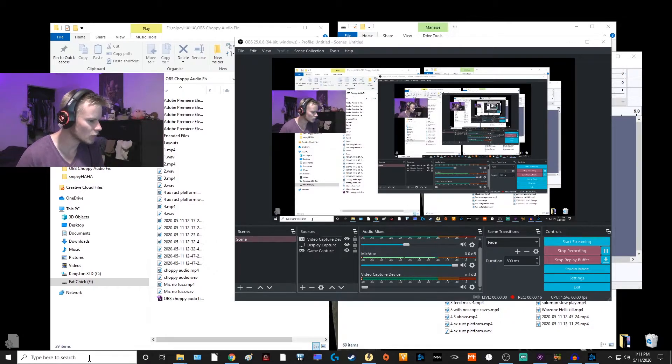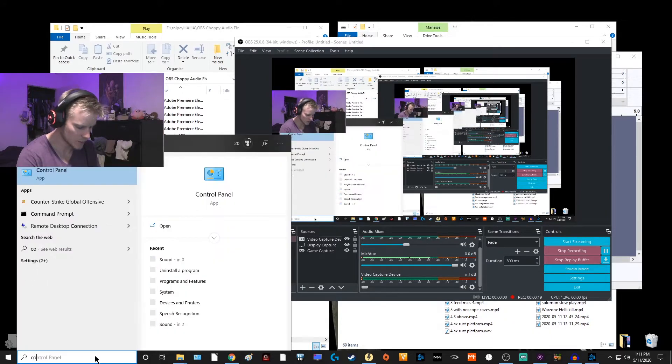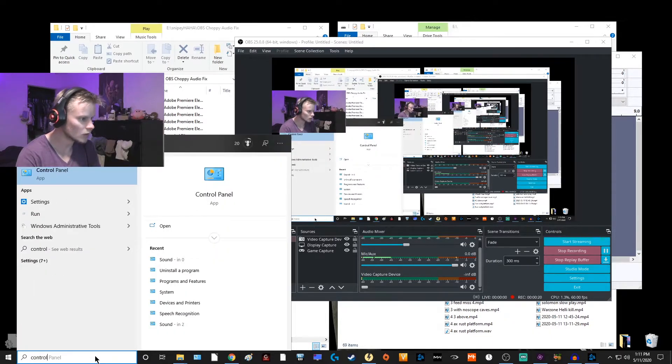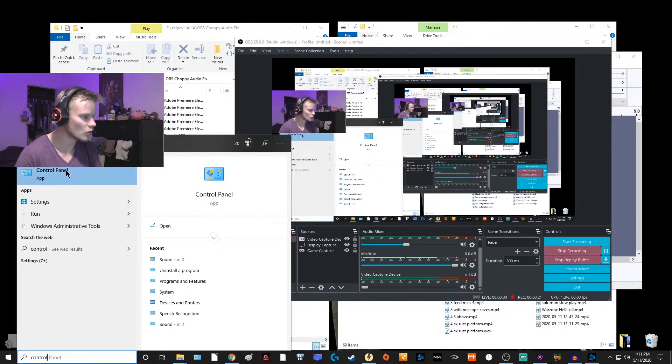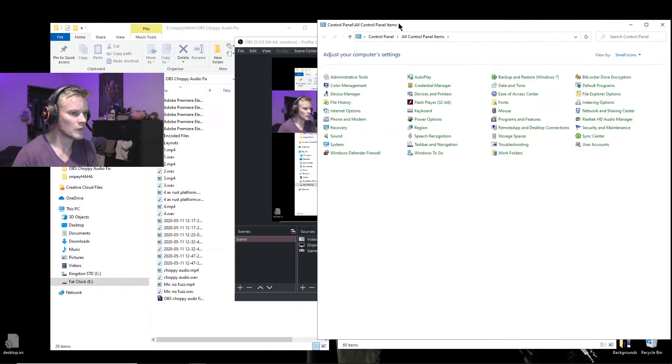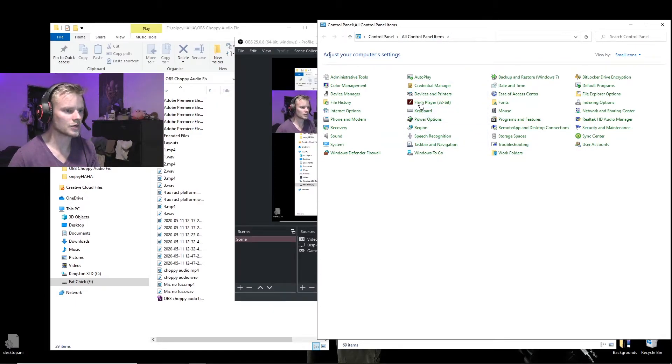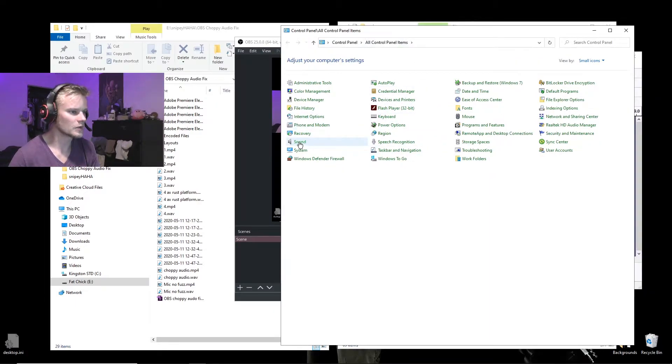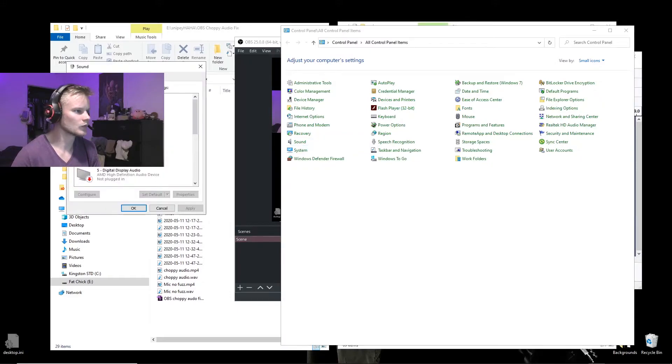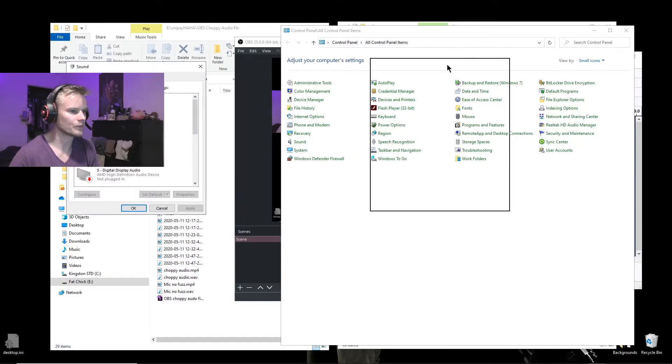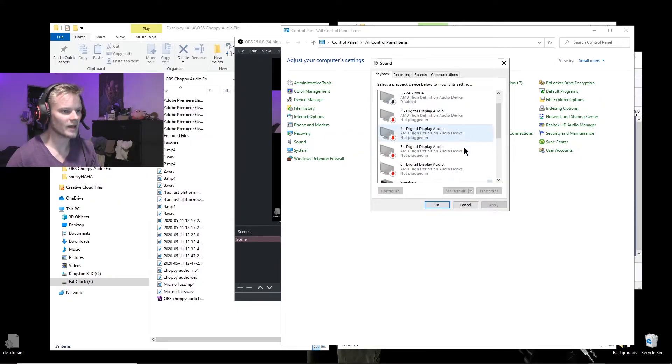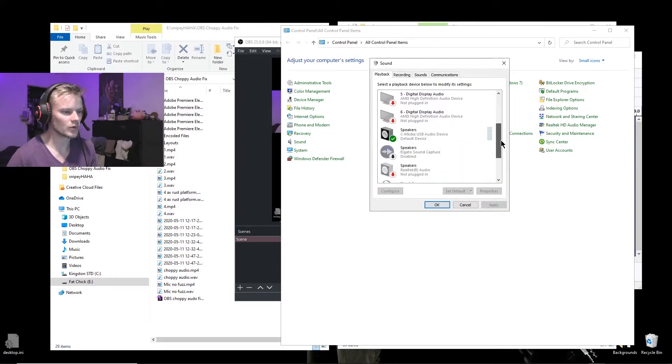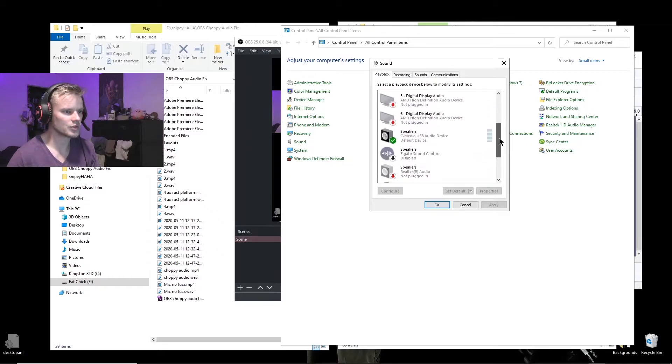Just go into your search bar, bring up the control panel, and you're going to go to Sound. Double click on that.